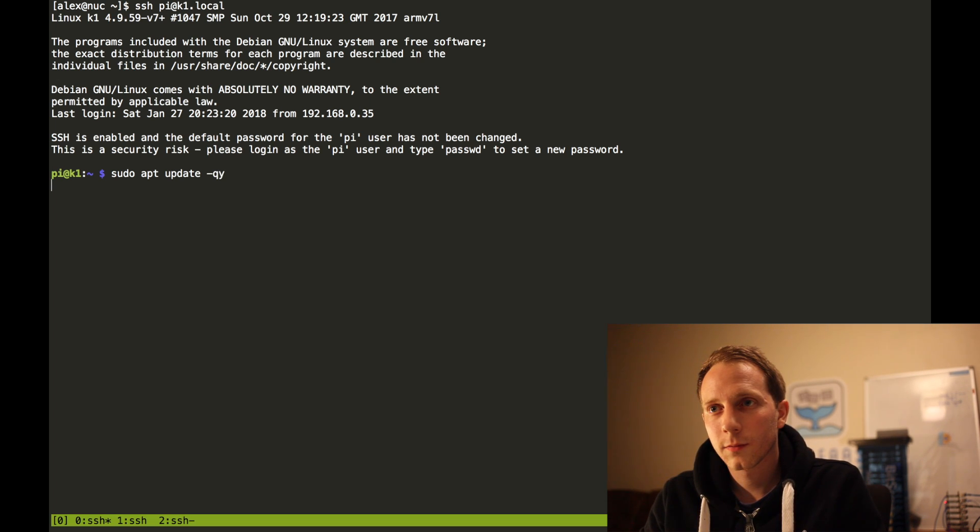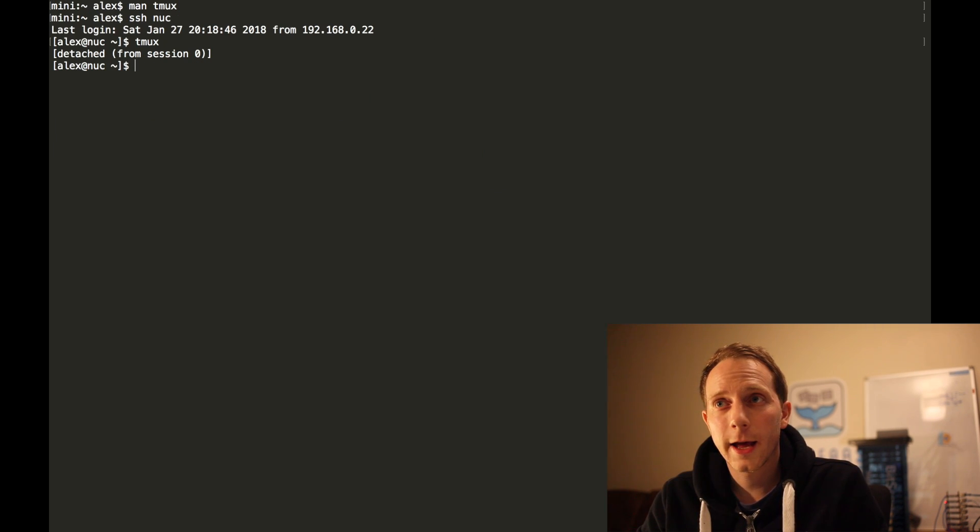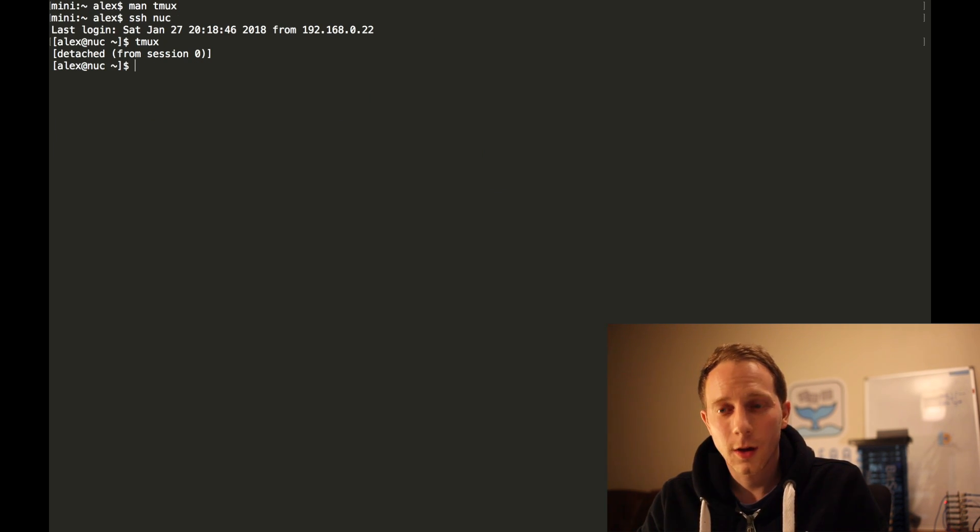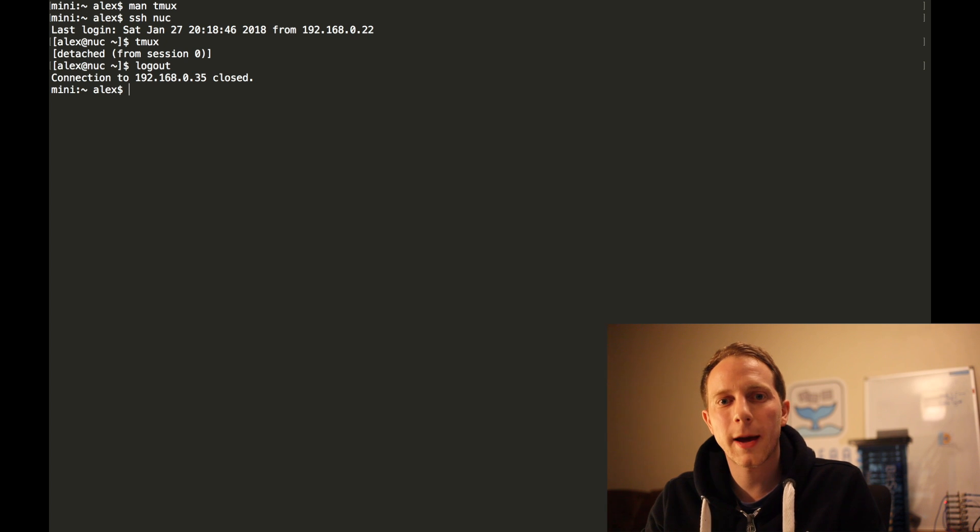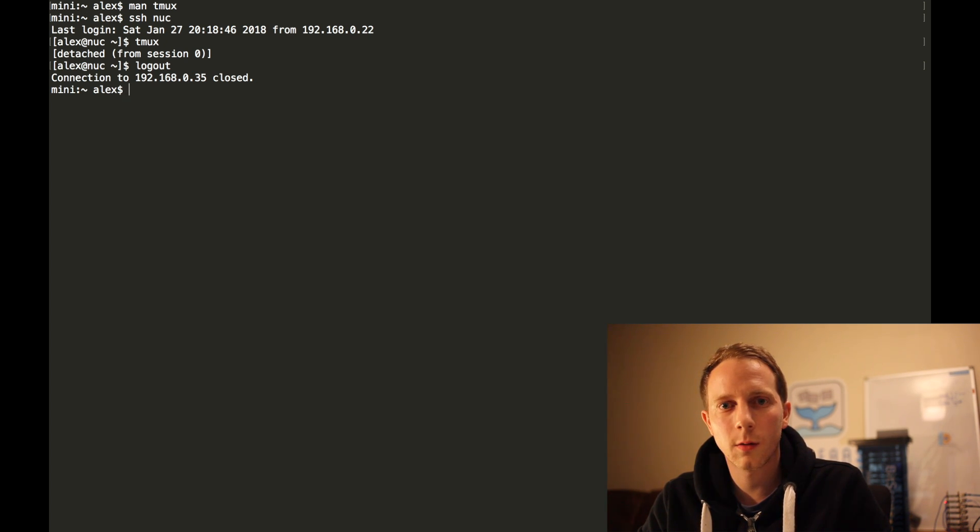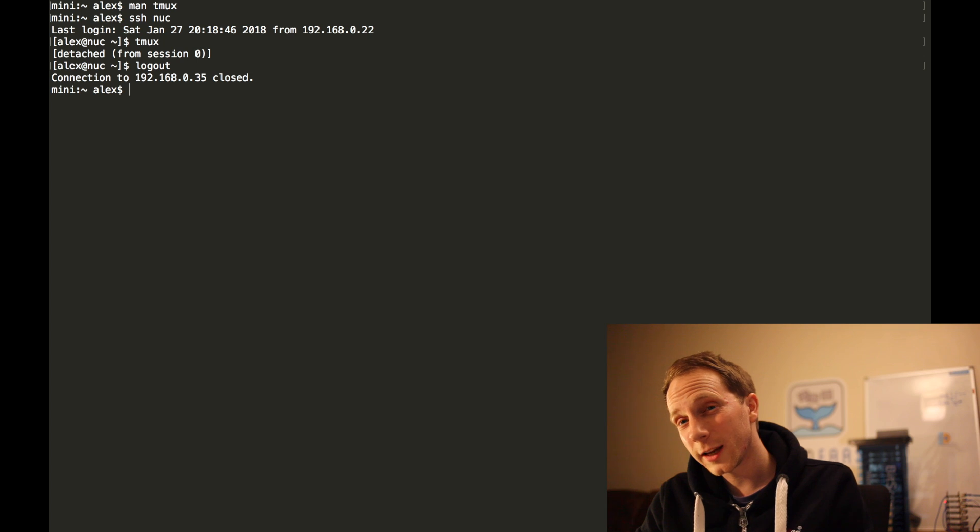I'm now going to go ctrl B D and it says detached from session. I'm going to log out of the Intel Nook and I'm back to my main Intel Mac mini. At this point in time I'm going to go back and see how we're getting on.